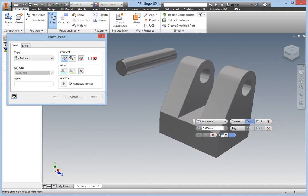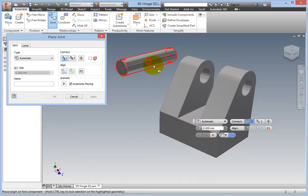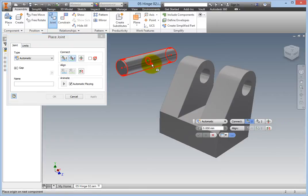The first origin indicator is active. Select the center of the pin by hovering the cursor in the vicinity of the pin's center. When the glyph is in the center, click to accept the selection.